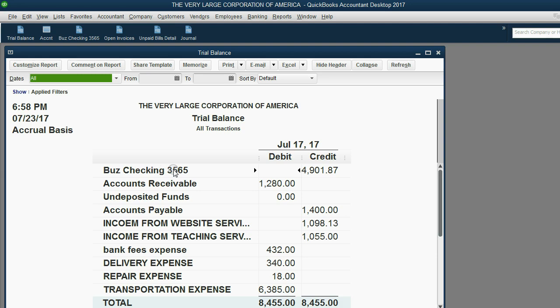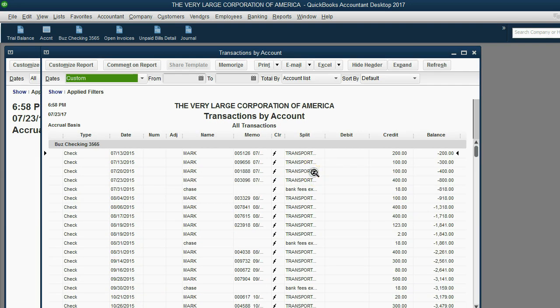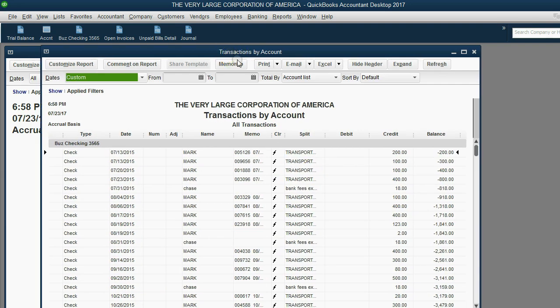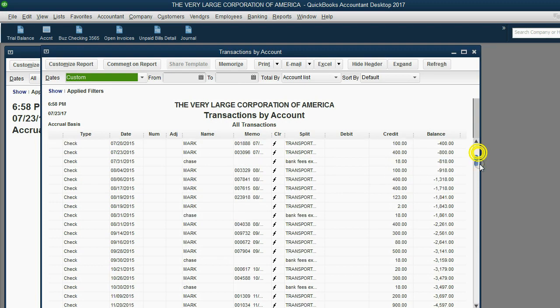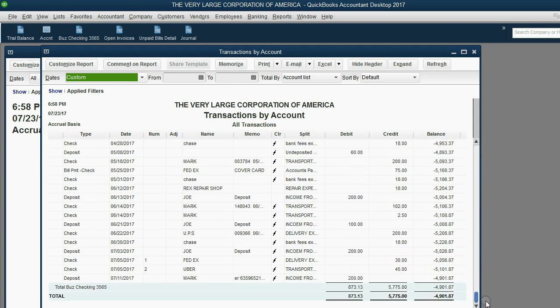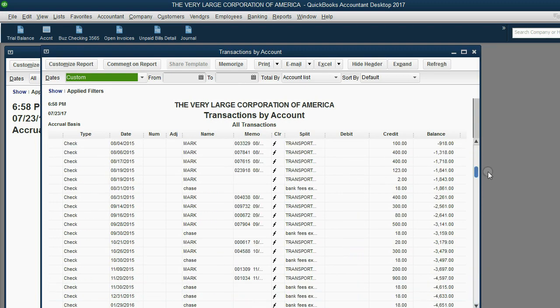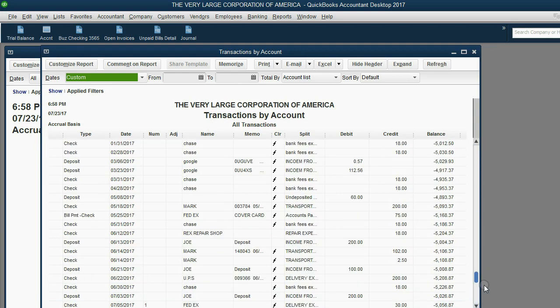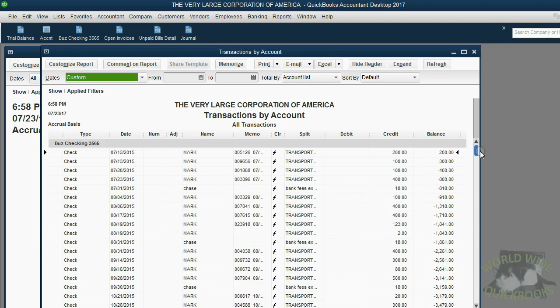To get transaction by account, you should double-click the money amount, and you get this report, transaction by account, and it has a list of every transaction that has affected the balance of this particular bank account.